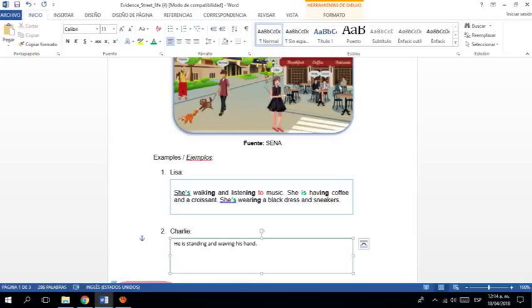His. Waving. His. Hand. ¿Listo? Está parado. Está. Eh. Boleando la mano. Por decirlo así. ¿Qué más está haciendo?